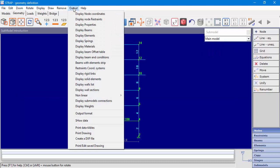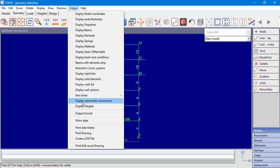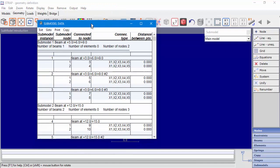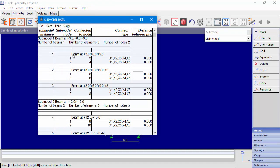We can display connection point data. Go to Output, Display Submodel Connection. This table will display for each instance the connection point node number in the submodel and to which node it is connected in the main model. We can also see the connection type.